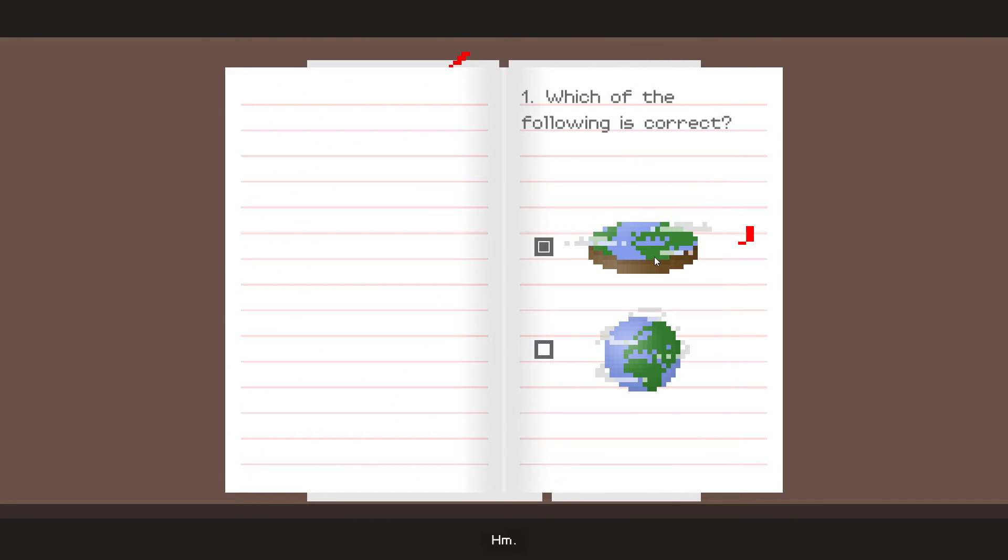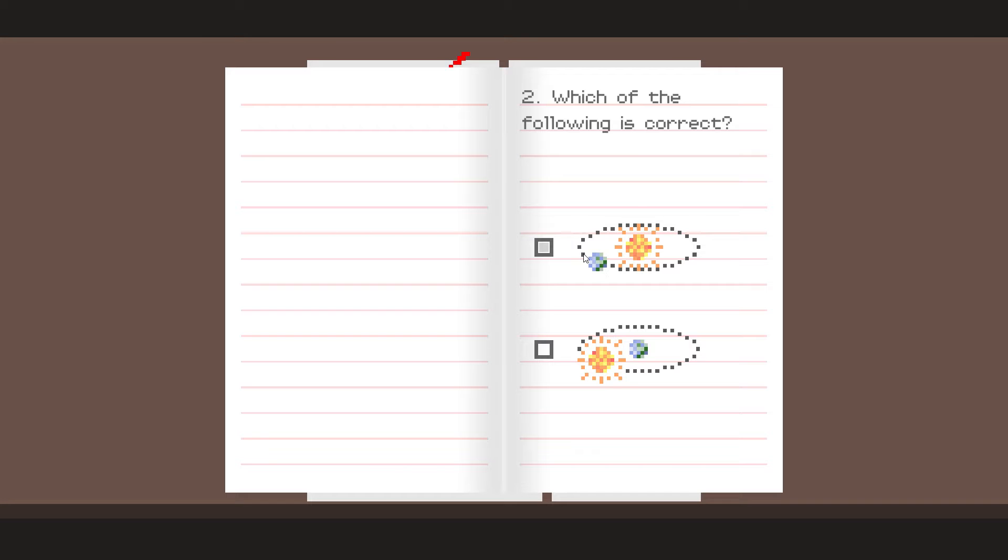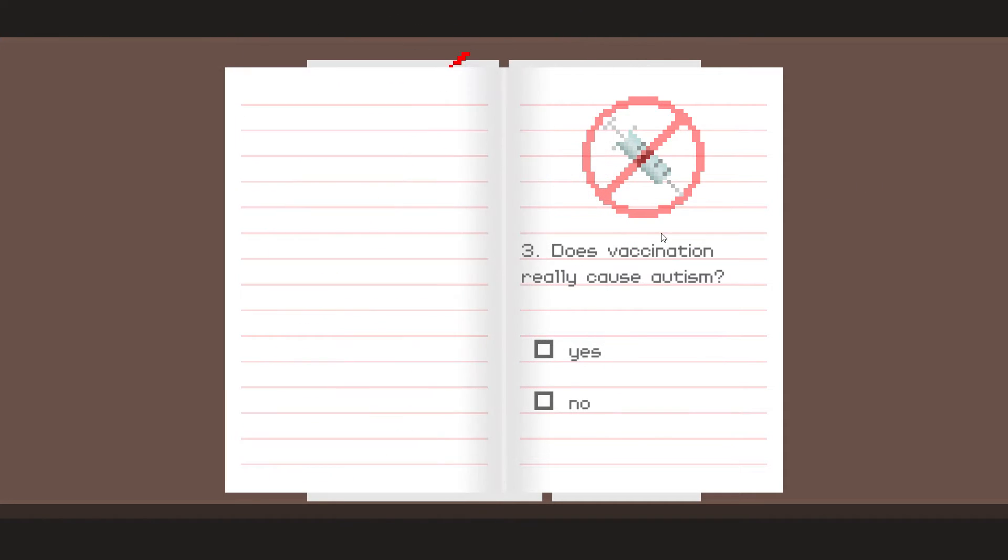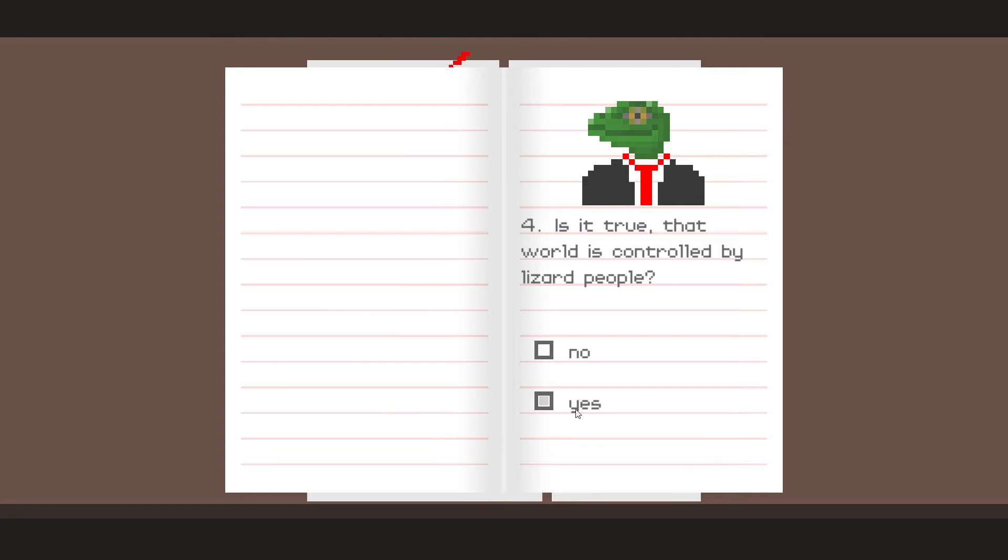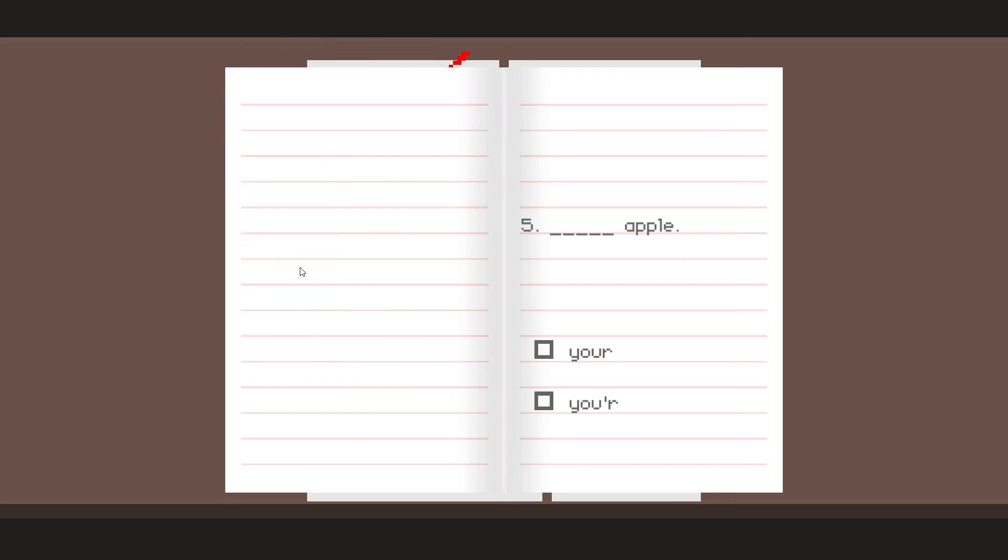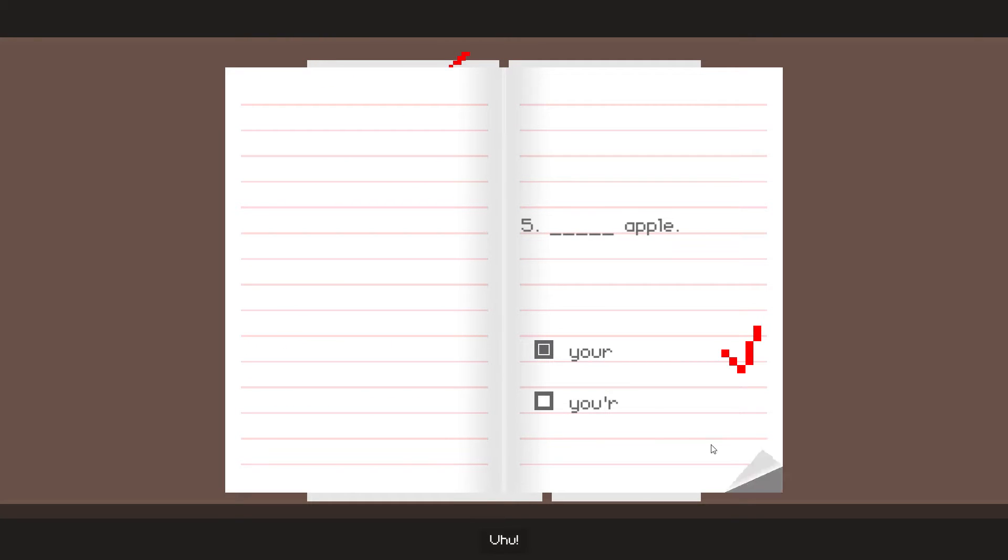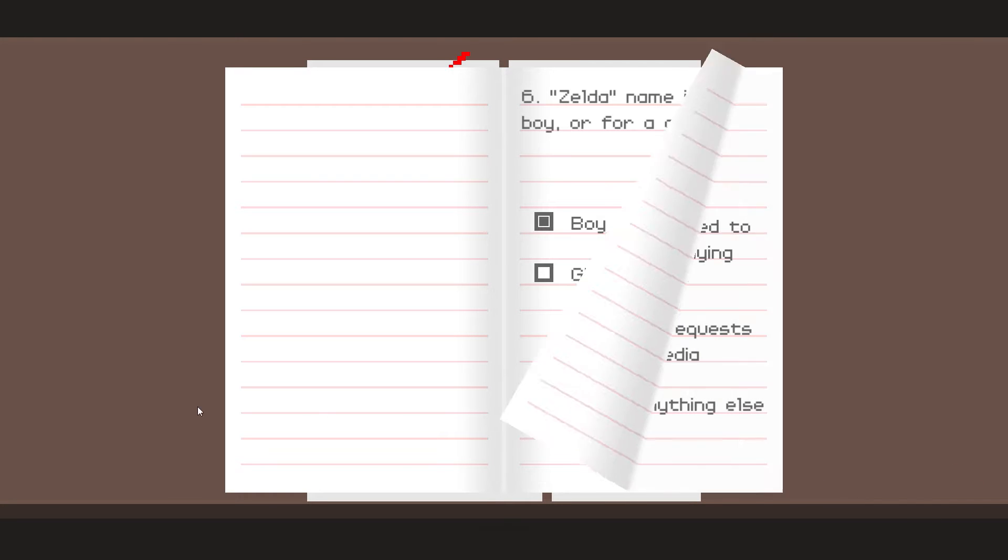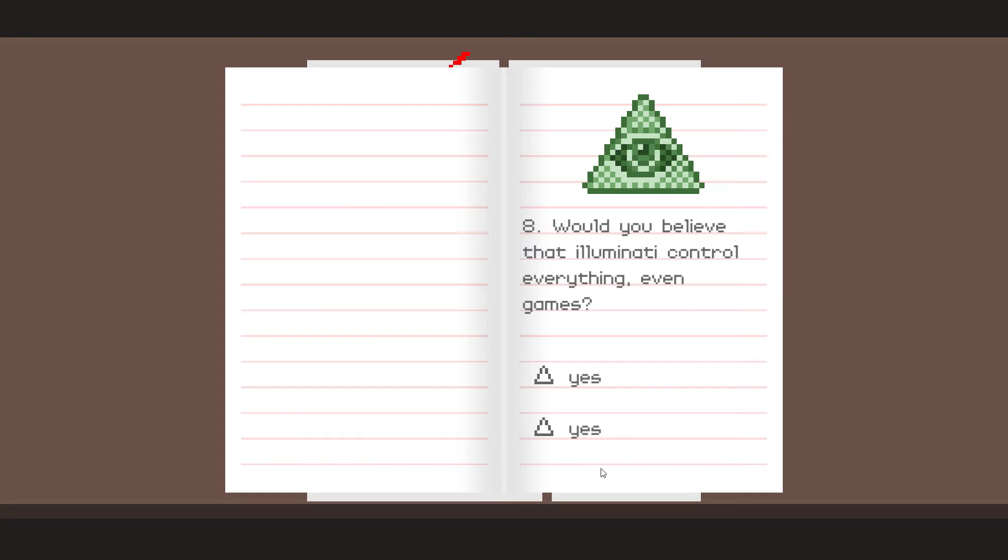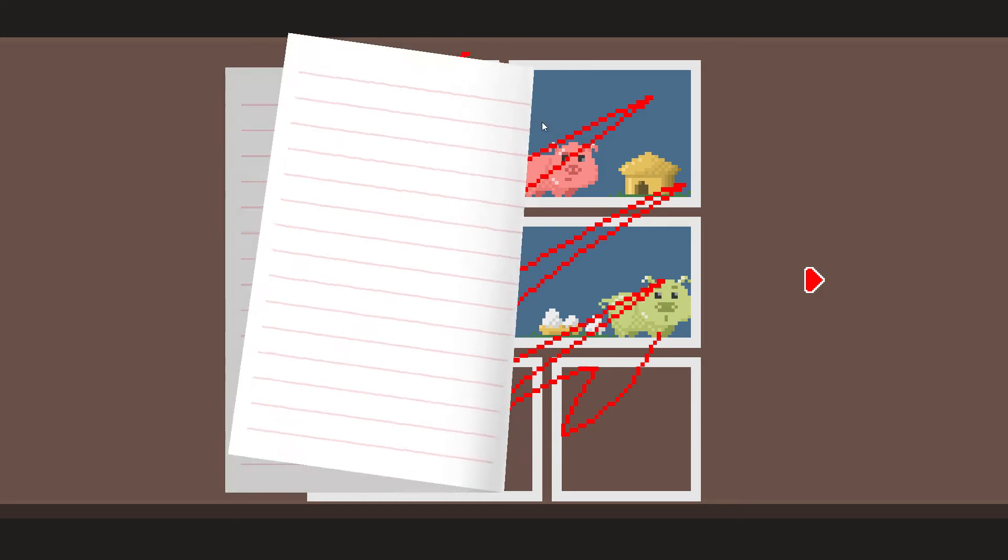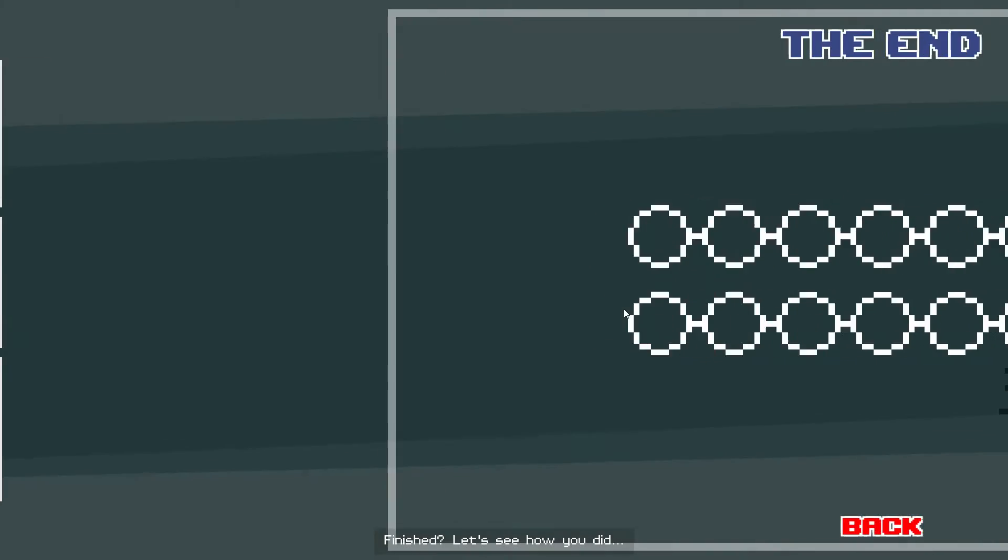Hmm. Hmm. Hmm. Hmm. Hmm. Hmm. Uh-huh? Um... Oh! Yeah! Finished? Let's see how you did.